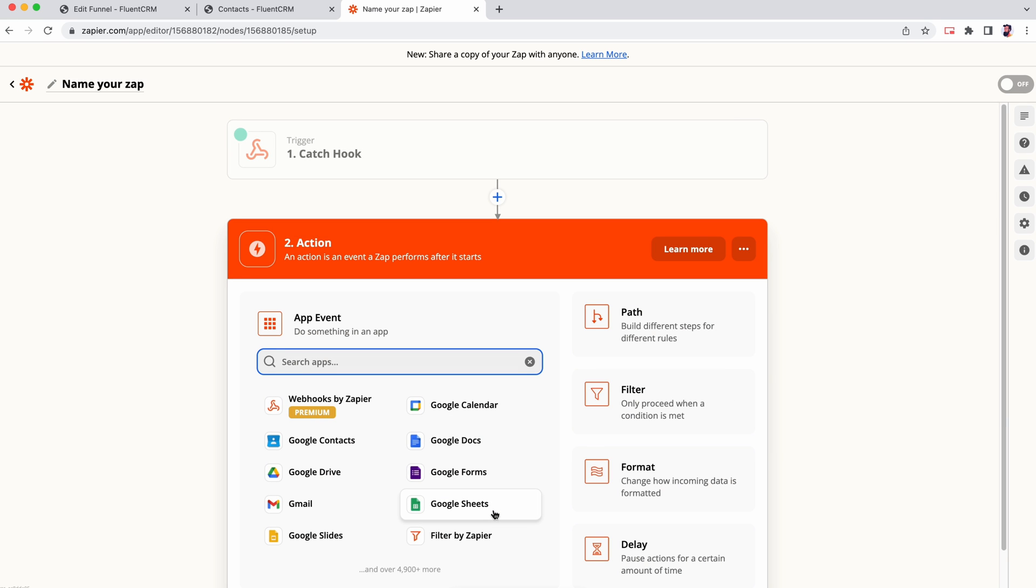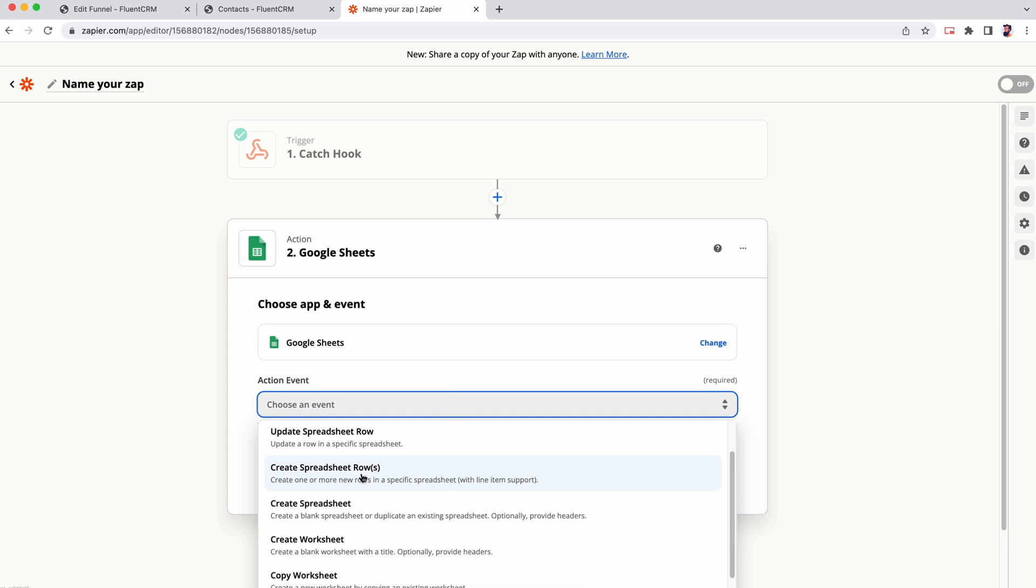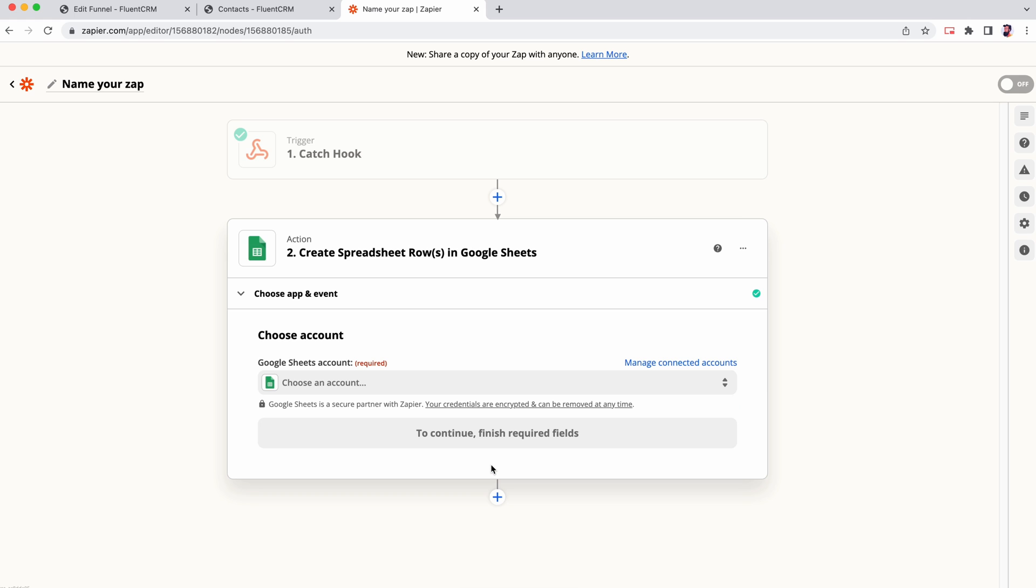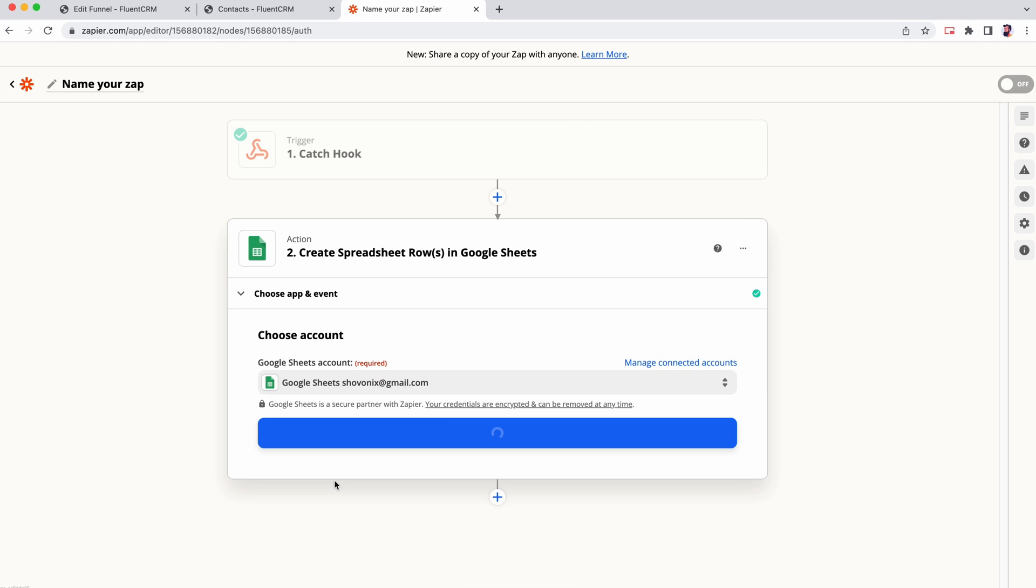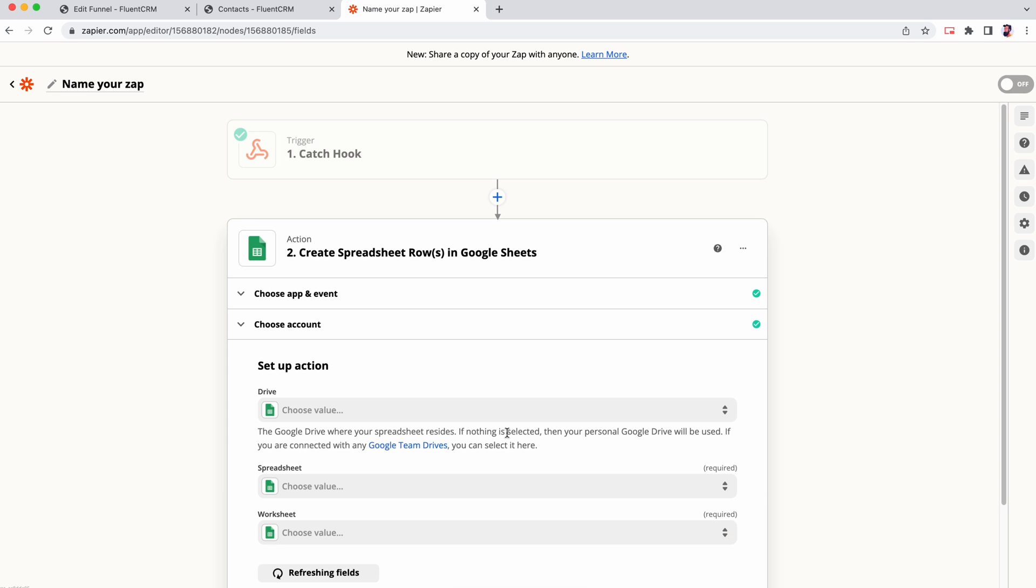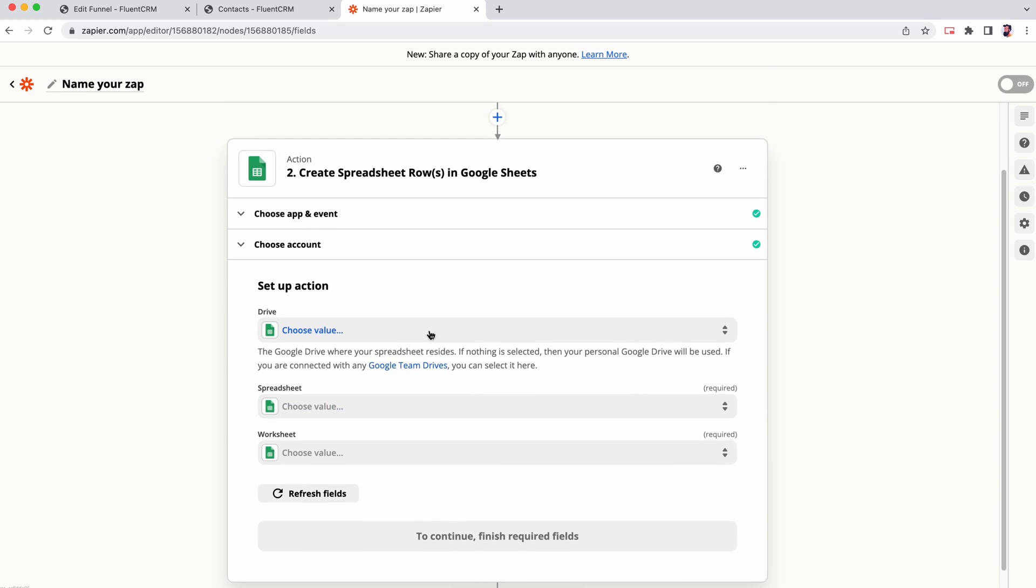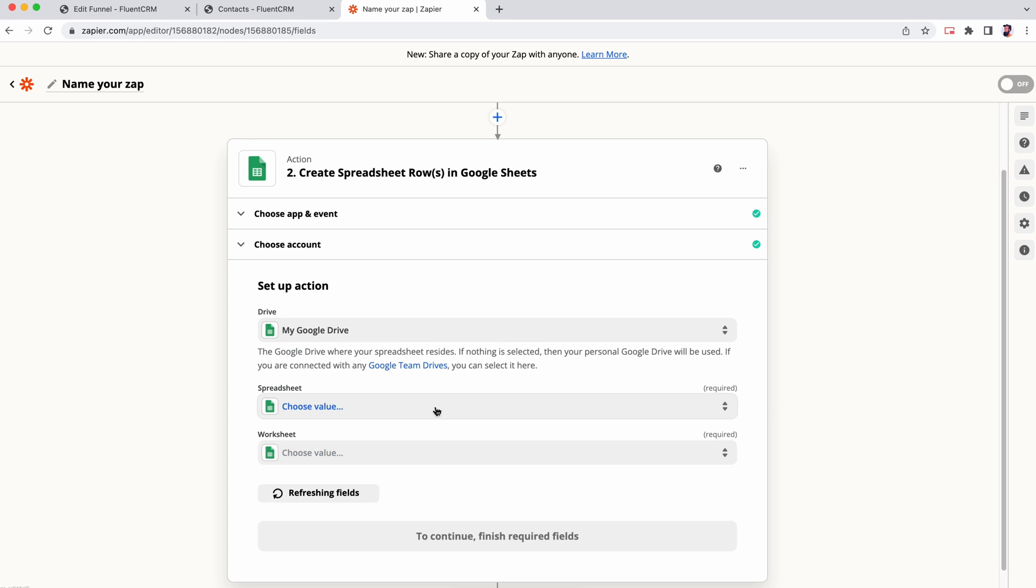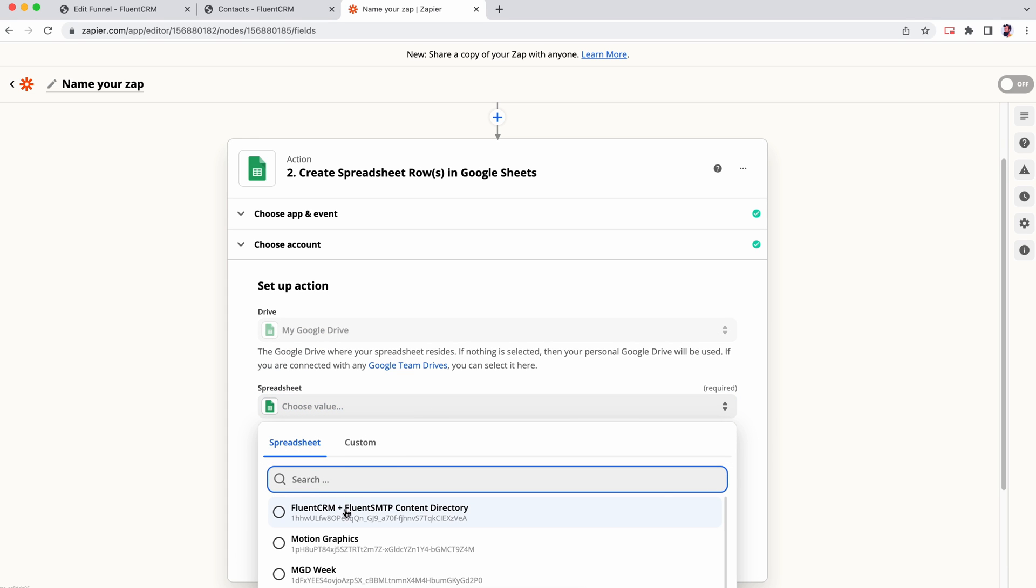We can now move on to action. From the dropdown, select whatever works for you. We want to export our FluentCRM data to Google Sheets. So we'll select that. Select an action that meets your needs. In this demo, we will be exporting our FluentCRM data to a Google Sheet. We are selecting an existing sheet to transfer our data. If you don't have a sheet for this purpose, you'll have to create one.